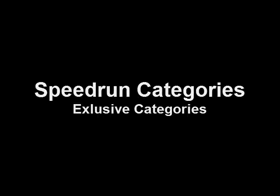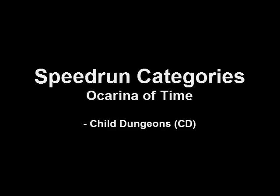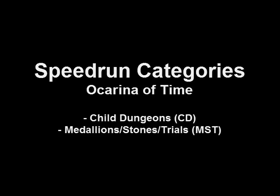As this series is dedicated to Ocarina of Time and Majora's Mask speedrunning, I'll explain the various categories exclusive to each game. In Ocarina of Time, there are child dungeons, where you complete the first three dungeons as a child. Medallions, Stones and Trials, or MST, is where you complete all the dungeons and temples that give you a medallion or a stone at the end, as well as completing the Trials in Ganon's Castle.